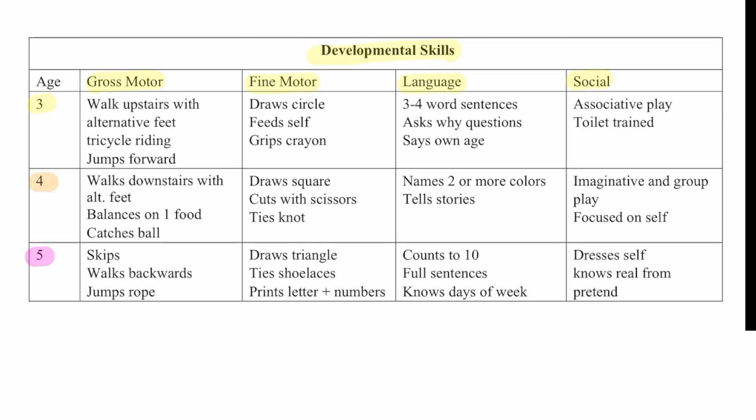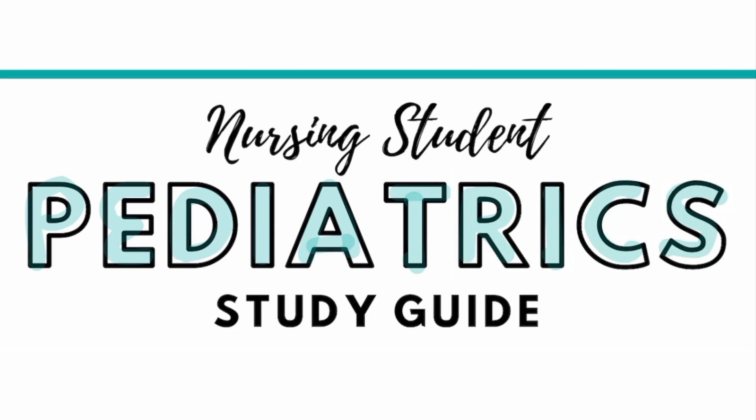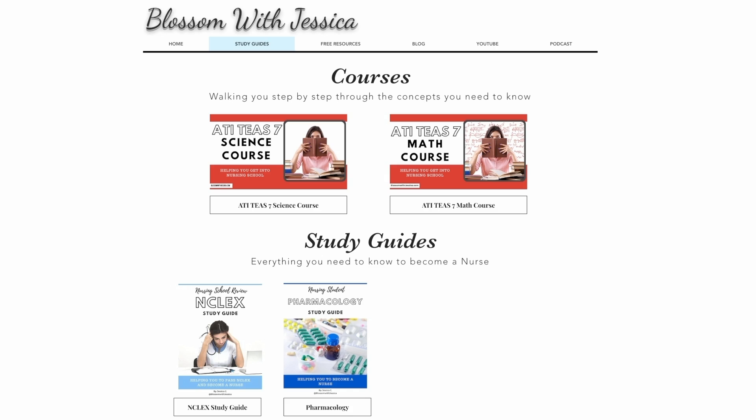And so if you would like a copy of this study guide, you can find it on my website, blossomwithjessica.com.